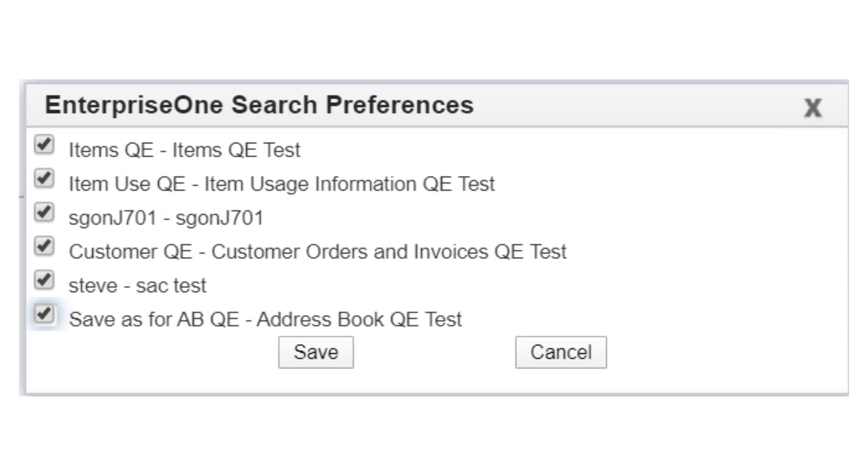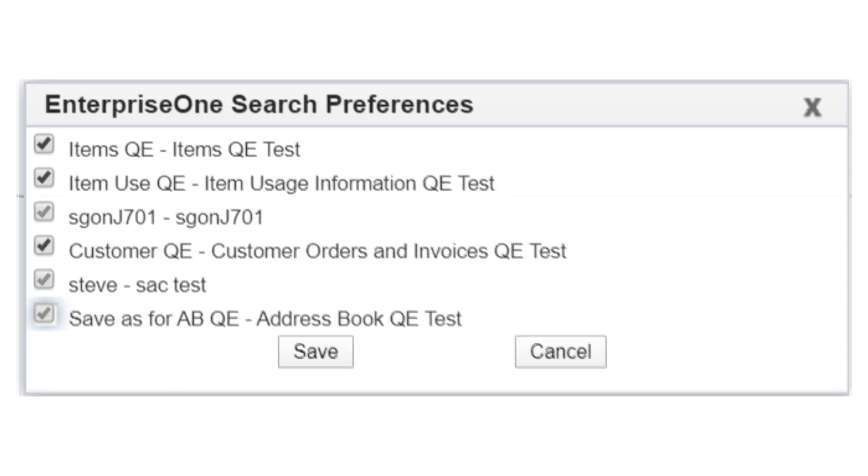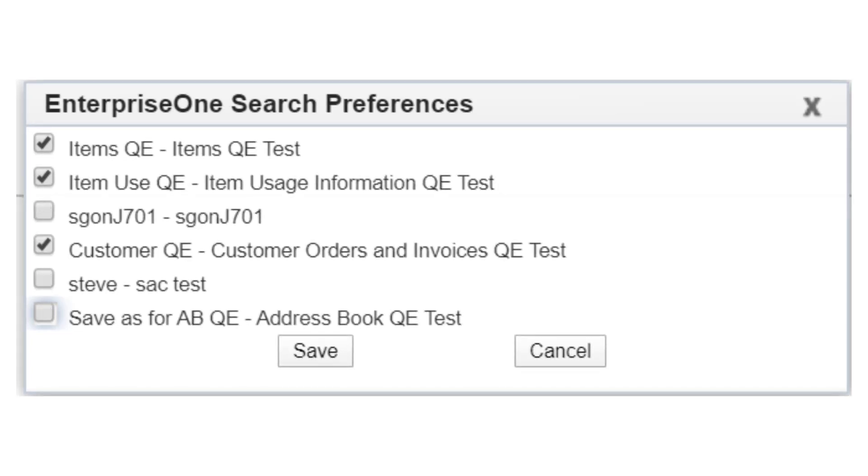By default, all the search items are selected. Deselect the search items that are not required and save your preferences.